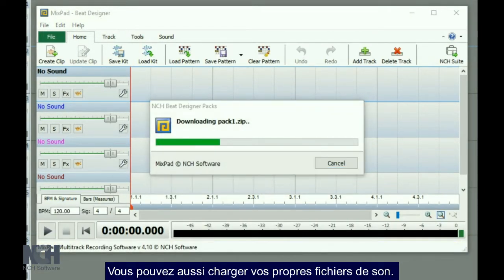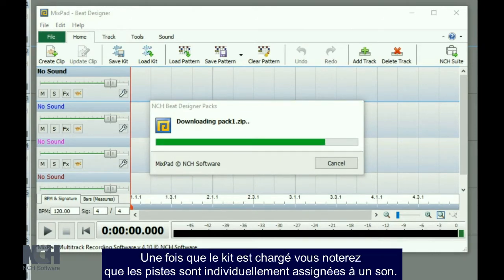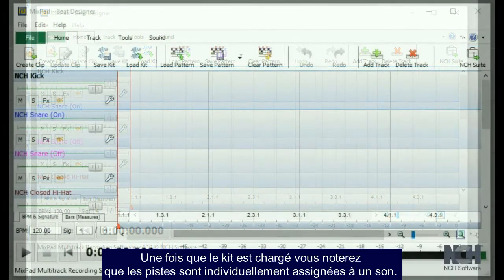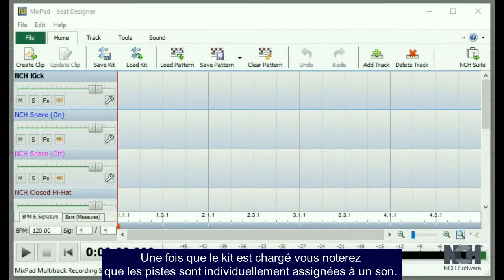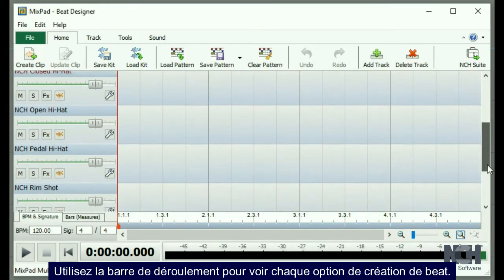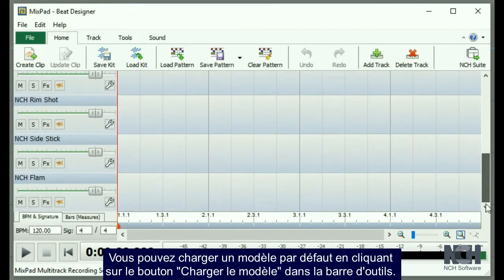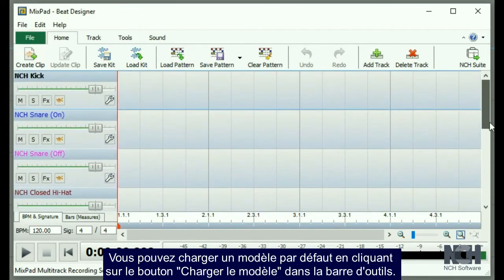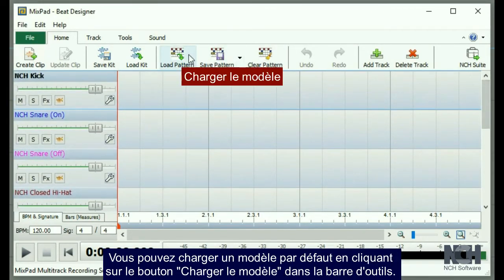You can also load your own audio files. Once the NCH Beat Designer packs are loaded, you will notice that the tracks are each assigned a sound. Use the scroll bar to view each beat making option. You can load a default pattern by clicking the Load Pattern button on the toolbar.